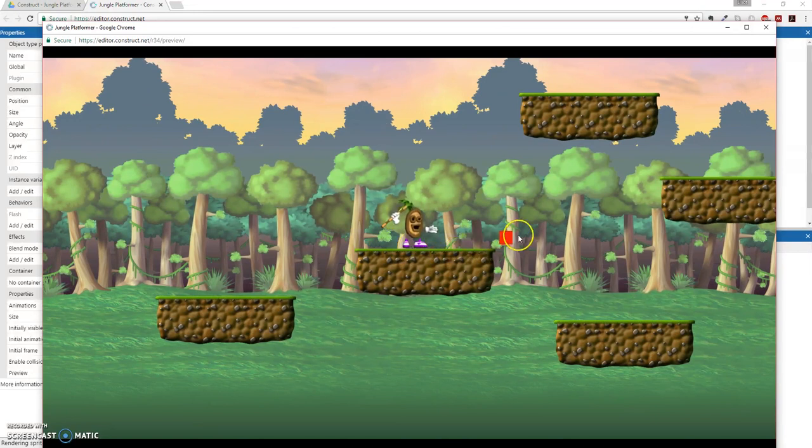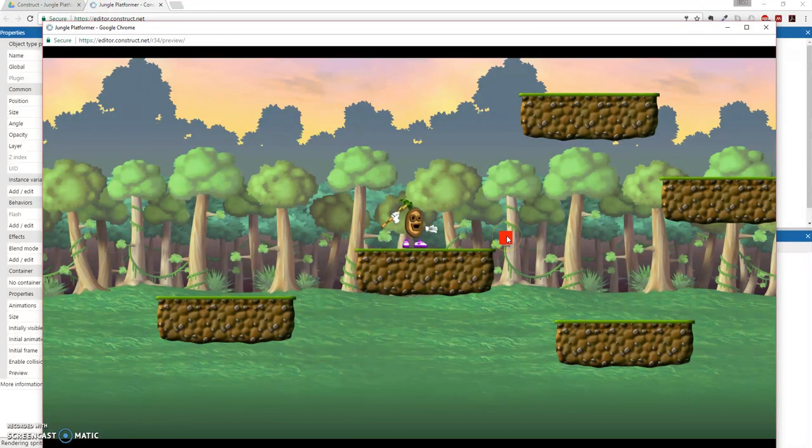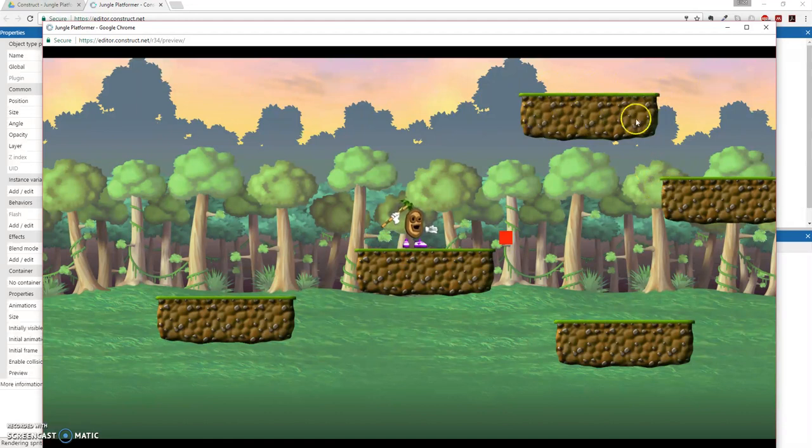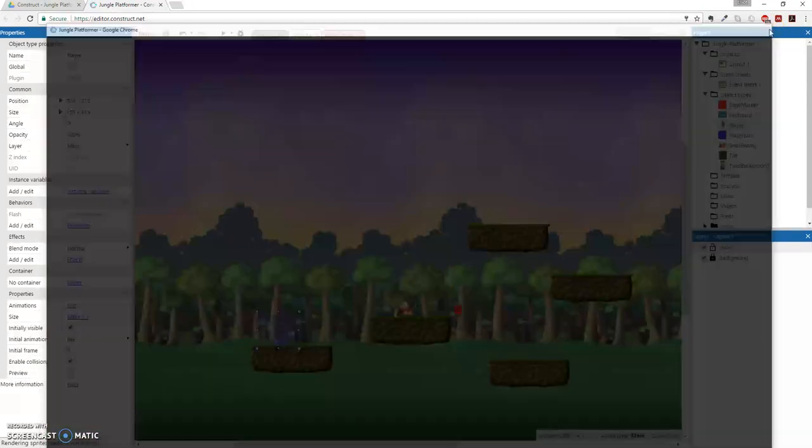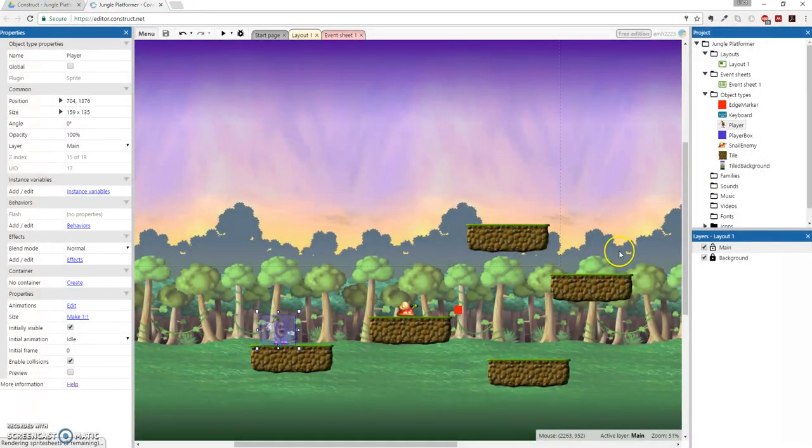So we're going to duplicate some of these edge markers, put them in the correct places. I'm going to move this platform because there's no point in being there. And then I'll also show you how to make a jump through platform as well.